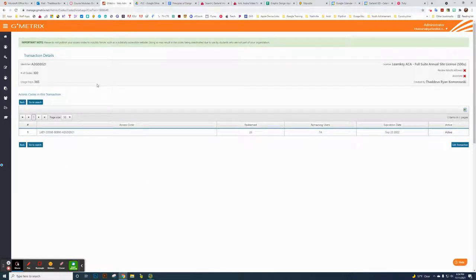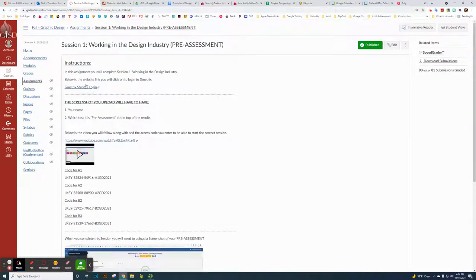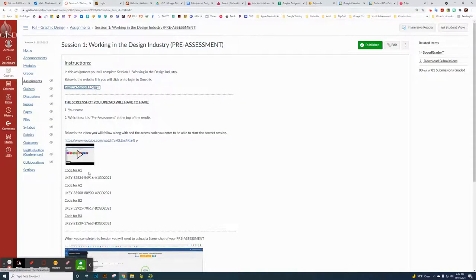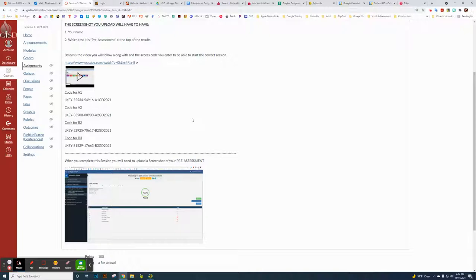When you view the code details, it shows your identifier, number of codes, and expiration — like 365 days. You want to copy this code and give it to your students in Canvas. In Canvas, I go to Assignments and create one. In the instructions I include a link to the Geometrics student login page — students just search 'Geometrics students' — and they log in with their Google account. Then they enter the code for their class, like A1 or A2.